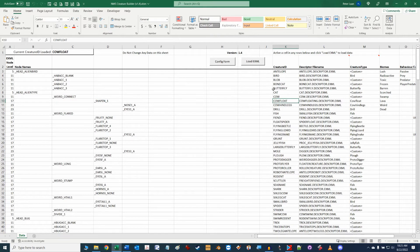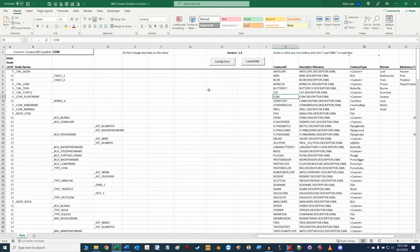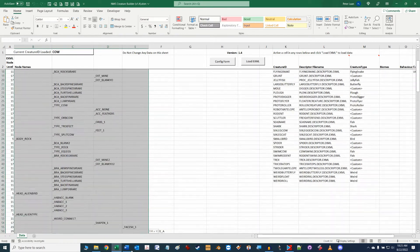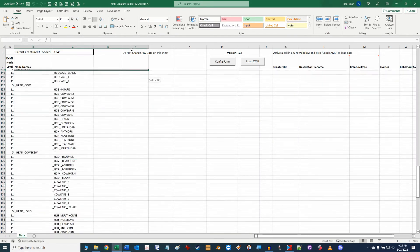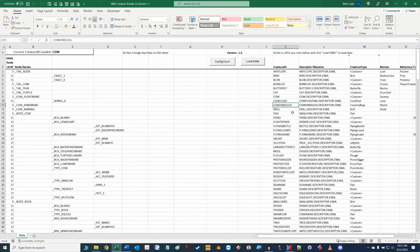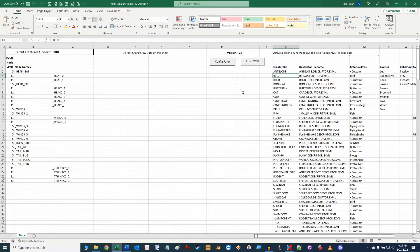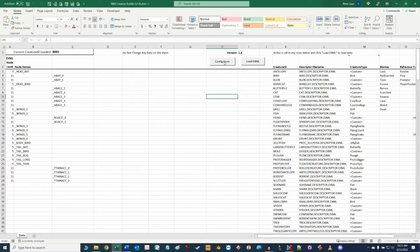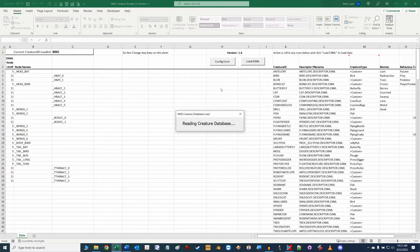The cow creature is one of the most diverse pets out there — if you load it you'll see a fair amount of attribute data just for cows. Whereas if you select the bird creature, you can see there are far fewer possible attribute combinations. The Load EXML button is simply used for design purposes, as all the heavy lifting is done with the Config Form button.